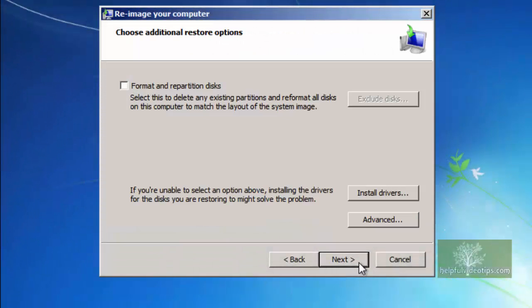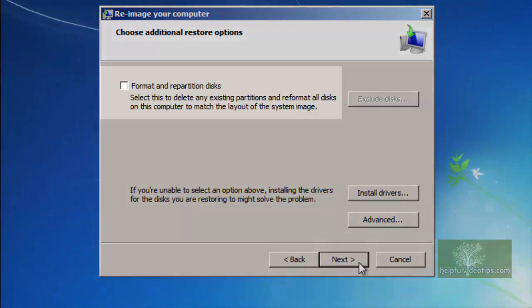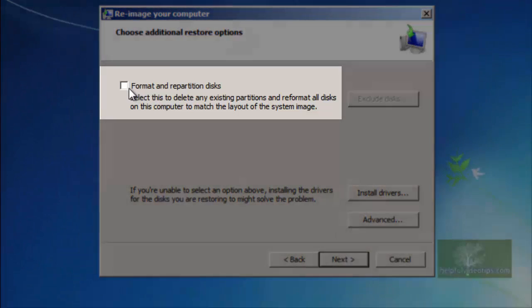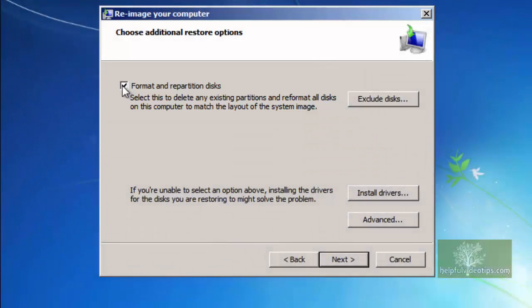Under Choose Additional Restore Options, click the checkbox next to Format and Repartition Discs. Click Next and then Finish.